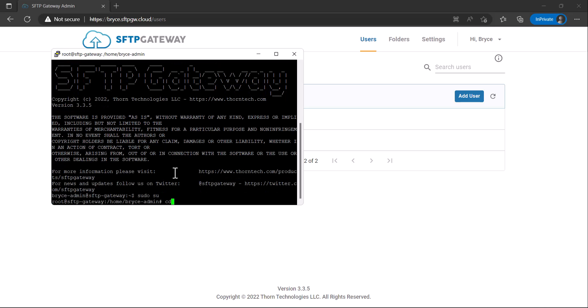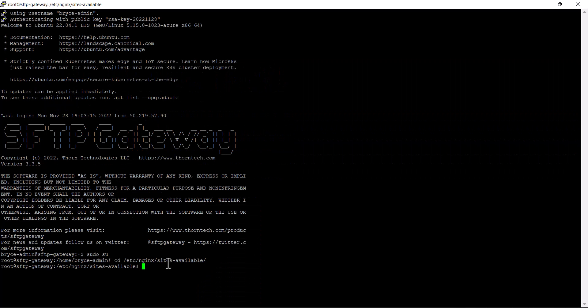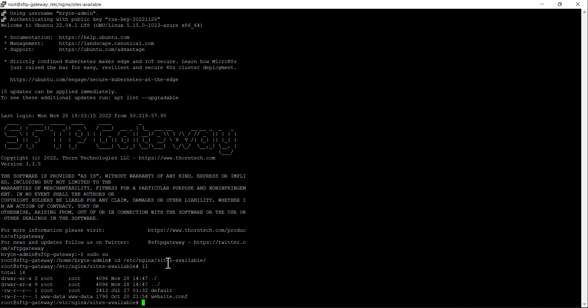From here, you want to change directories to /etc/nginx/sites-available. Use ll to list the contents of the directory, and then edit the website.conf file.